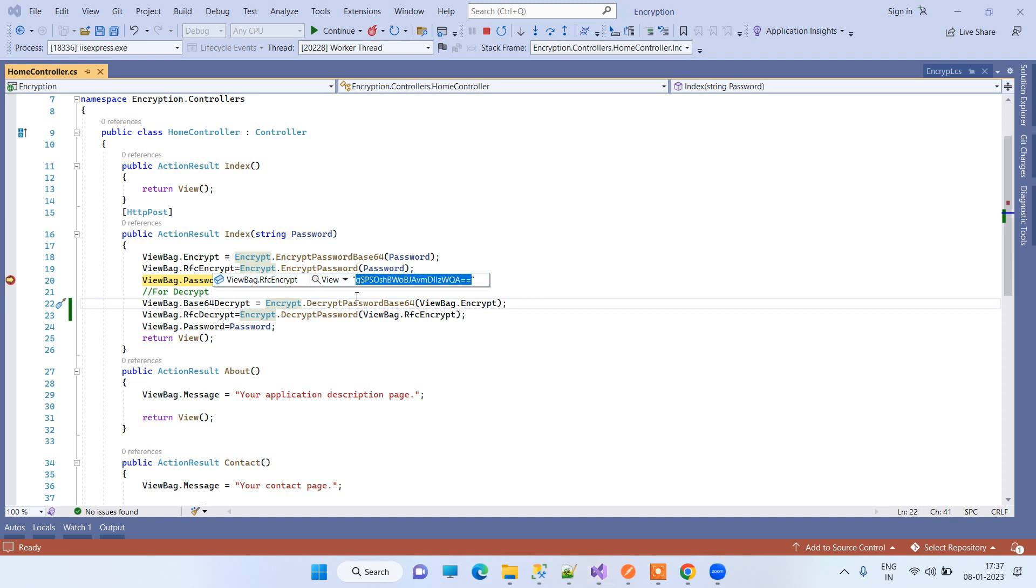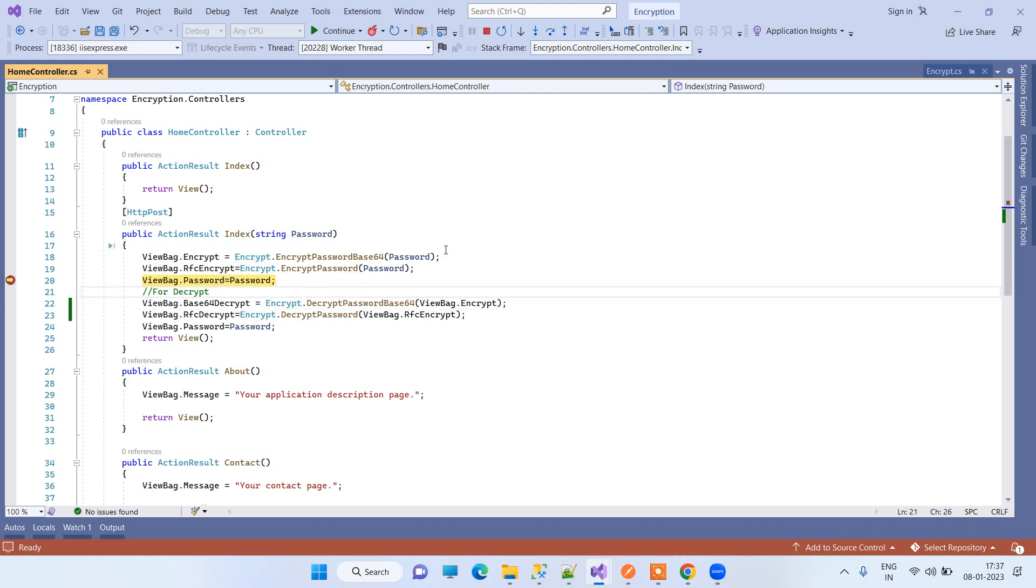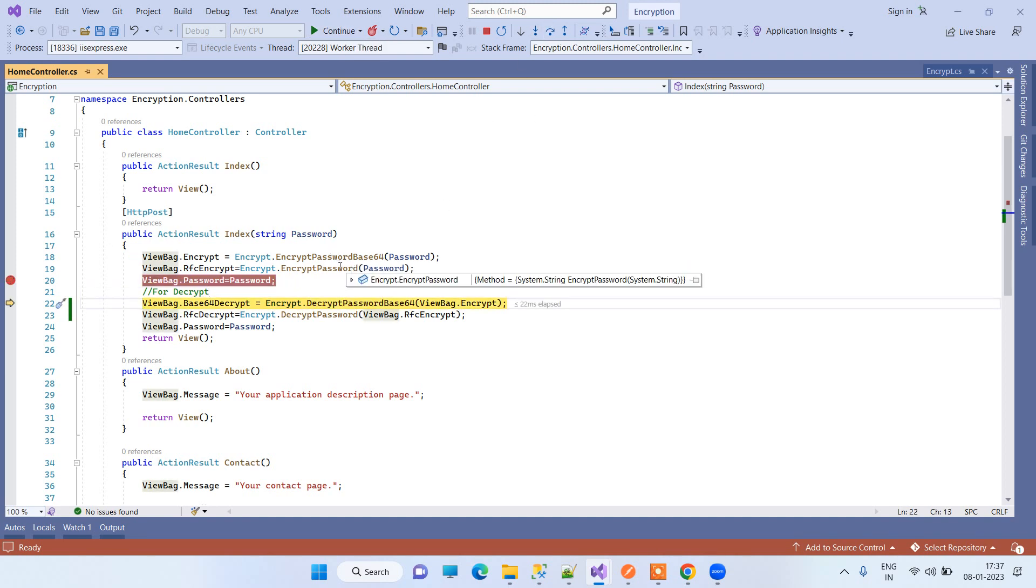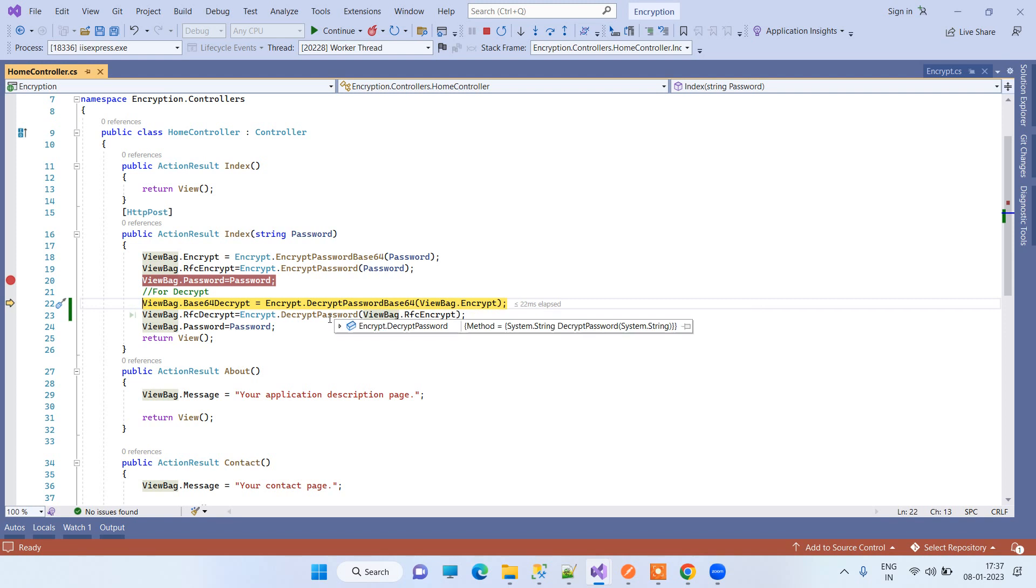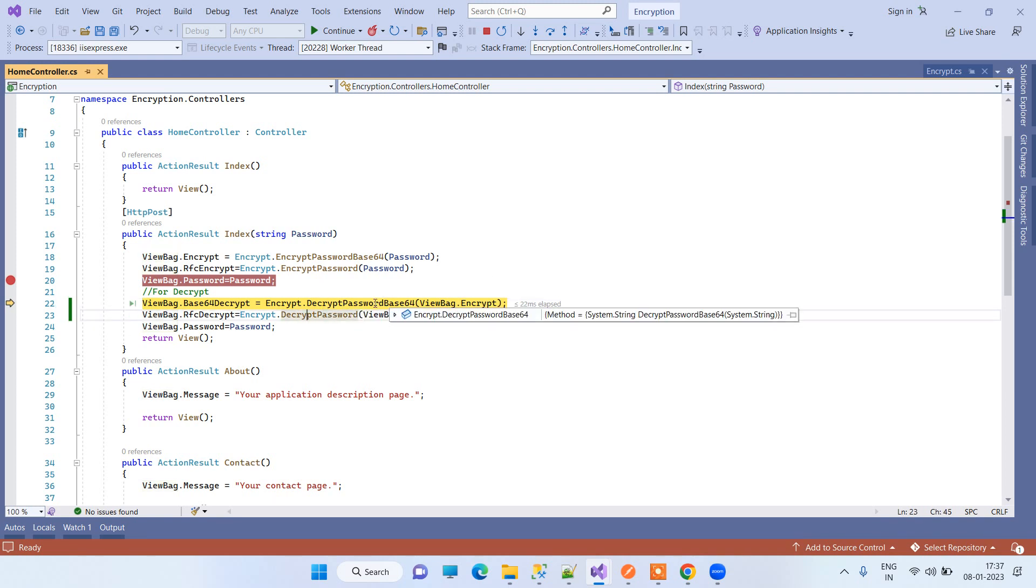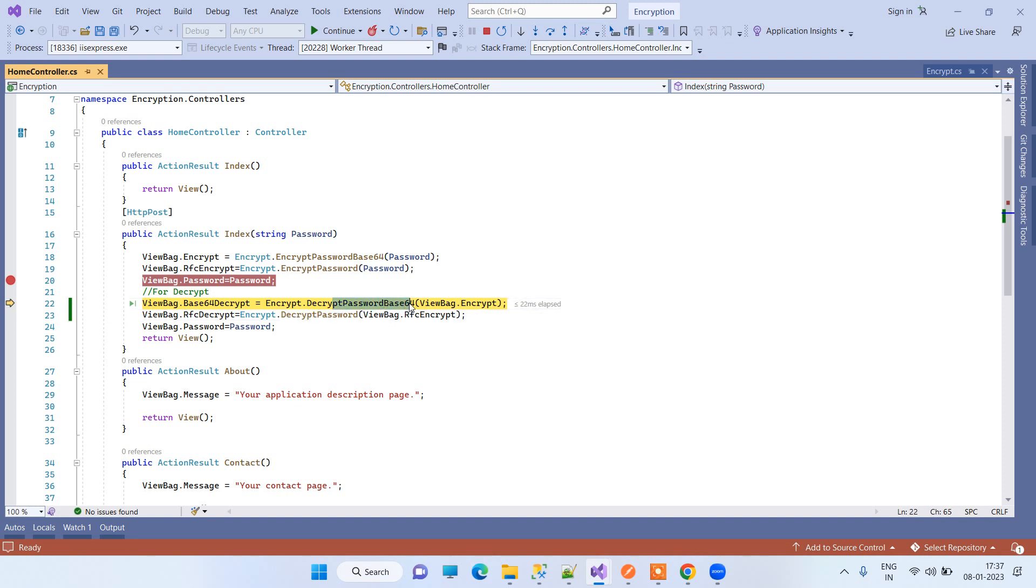There are two methods for encryption, and we also have two methods for decryption of the encrypted strings. For decrypting the Base64, we have this method available, so we are passing the encrypted password here.